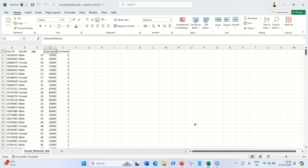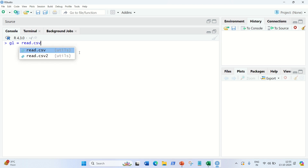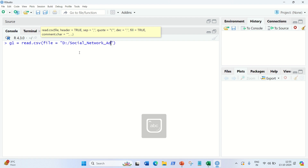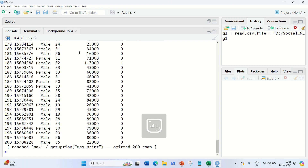First of all, we need to go into R Studio and load the dataset. I'm going to load it into a variable called G1 using read.csv, loading from my D drive with the filename Social_Network_Ads.csv and header equal to true. So we've got G1 uploaded.